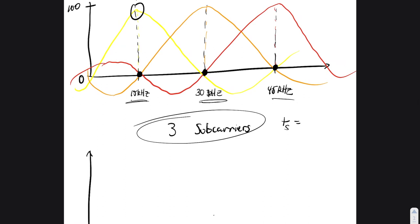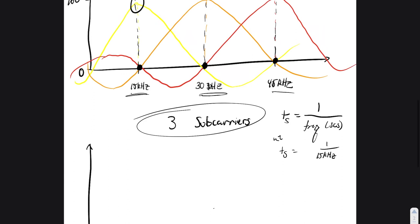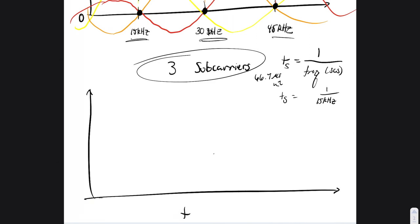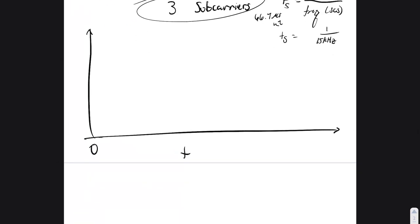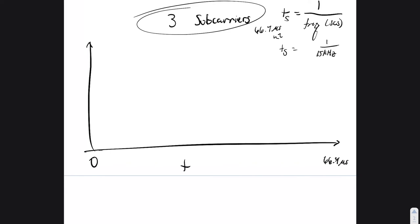The time per symbol — we'll call this TS — ends up being one over the SCS. So at 15 kHz SCS, TS = 1 / 15 kHz, which works out to approximately 66.7 microseconds per symbol. So we can say time goes from zero to 66.7 microseconds for one OFDM symbol.